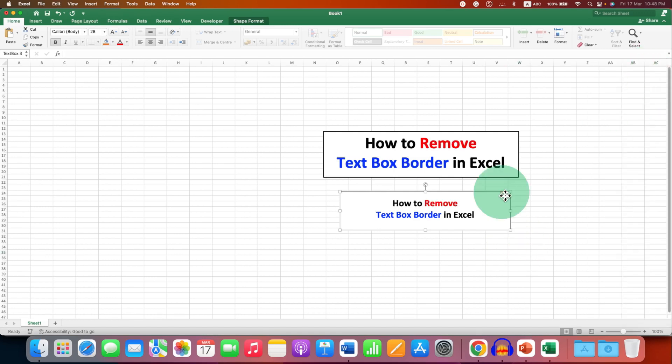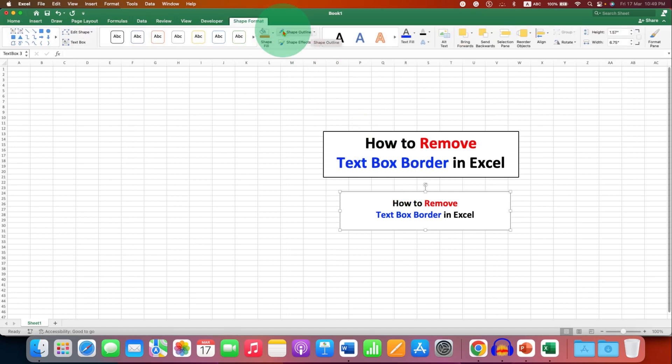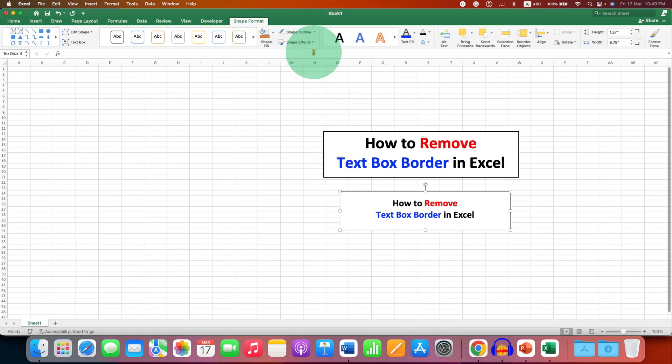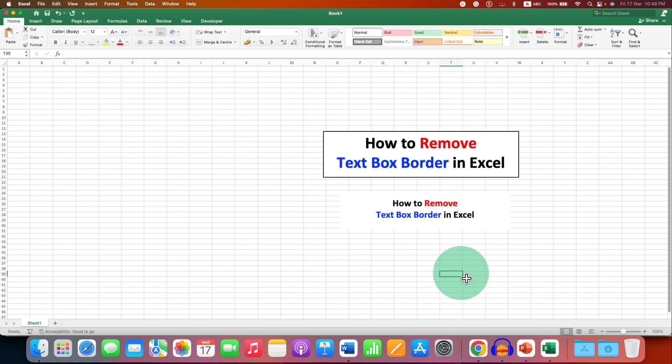There is one more option. You can click on the border of the text box, go to the Shape Format option, and under the Shape Outline dropdown, select No Outline. This will also remove the outline of the text box in Excel.